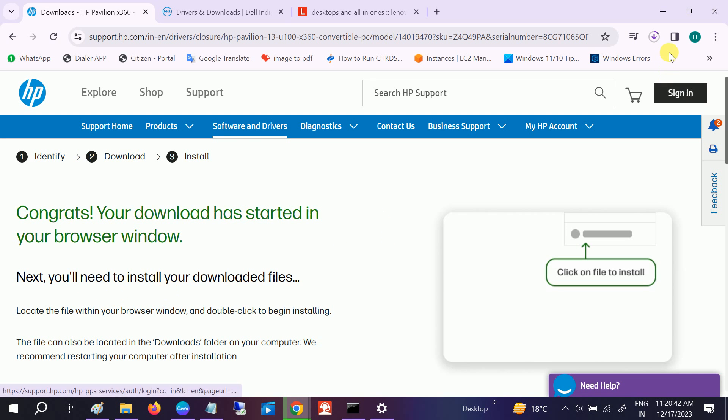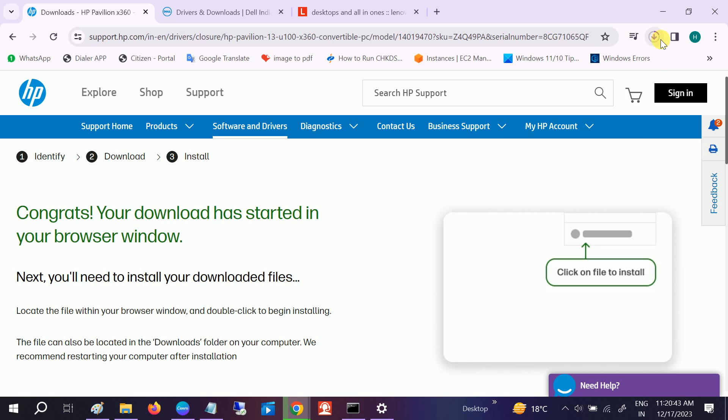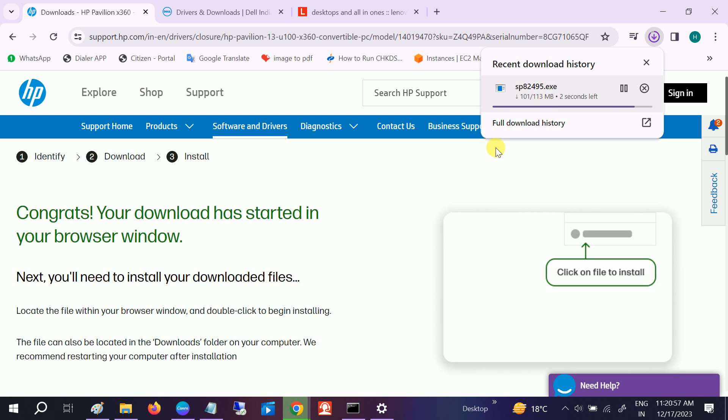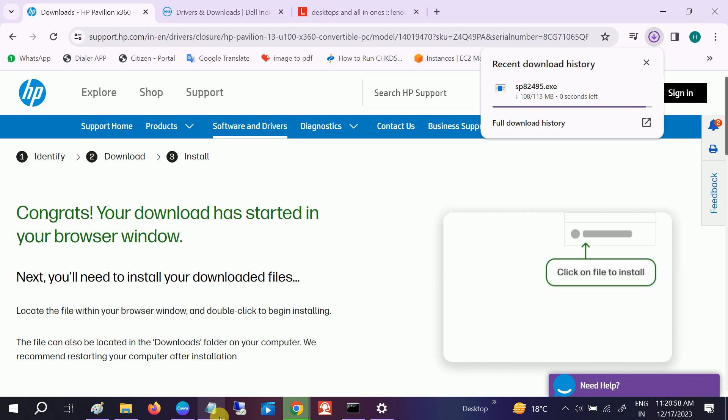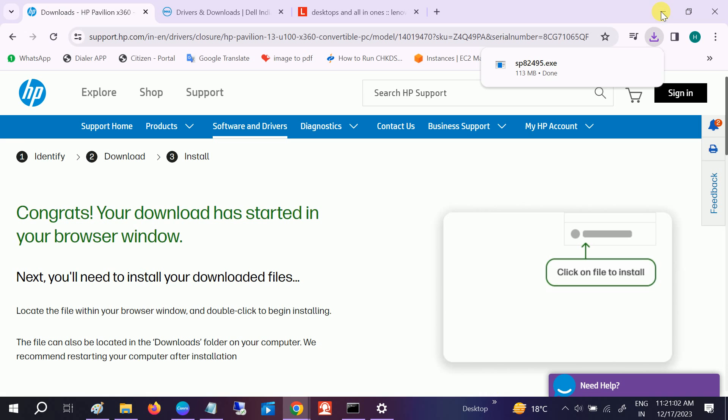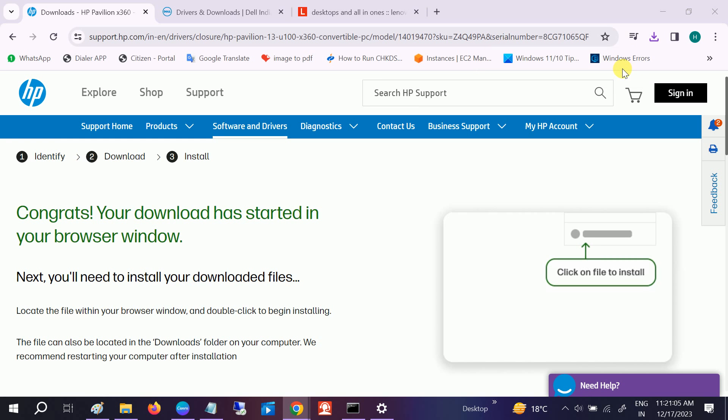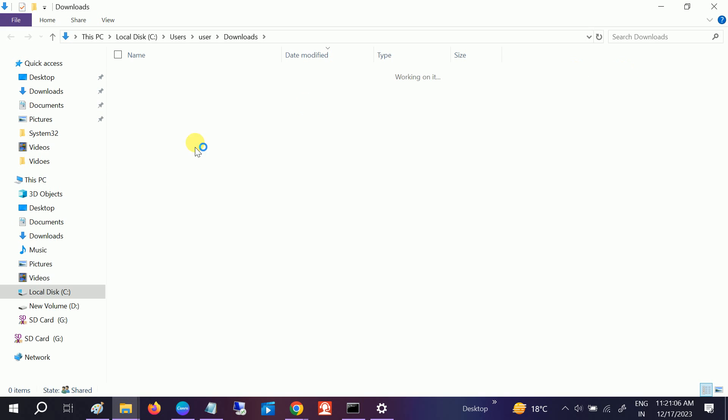You can see it is downloading now automatically. The serial number command you need to enter in the CMD as I have done. Now go to the Download option. You can see the ELAN driver here.